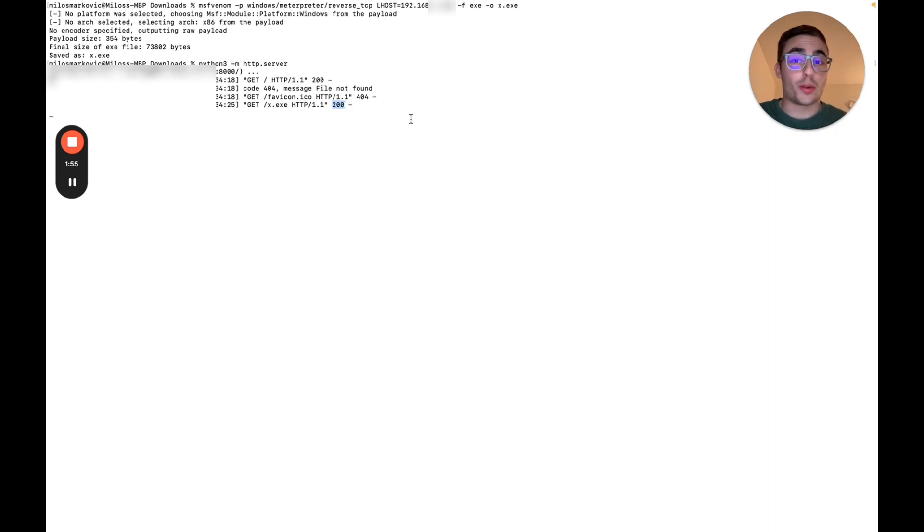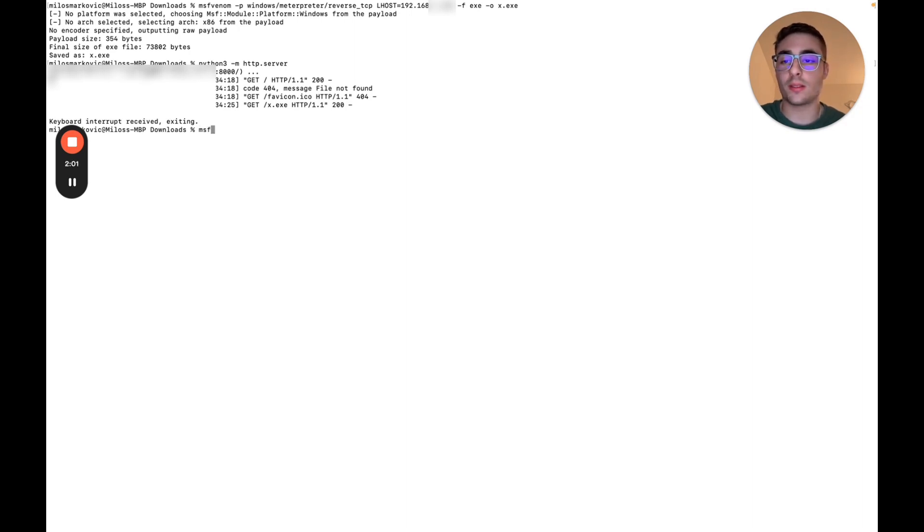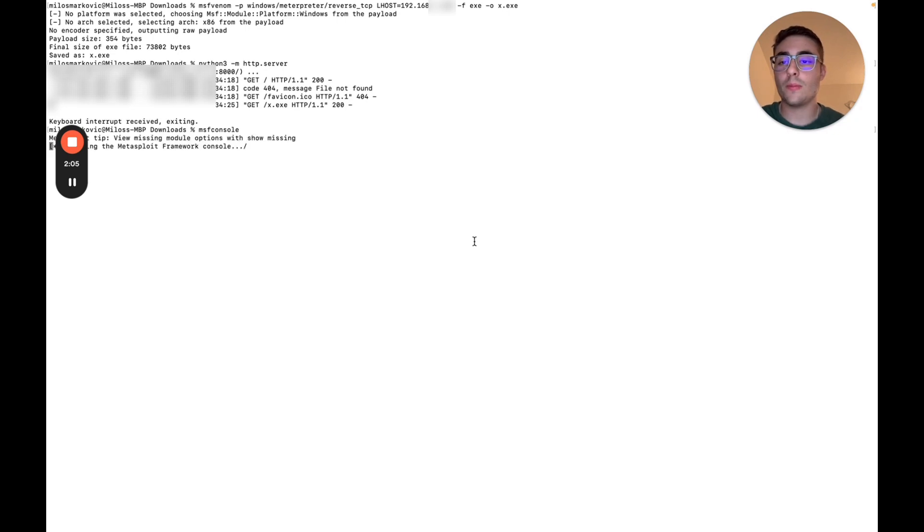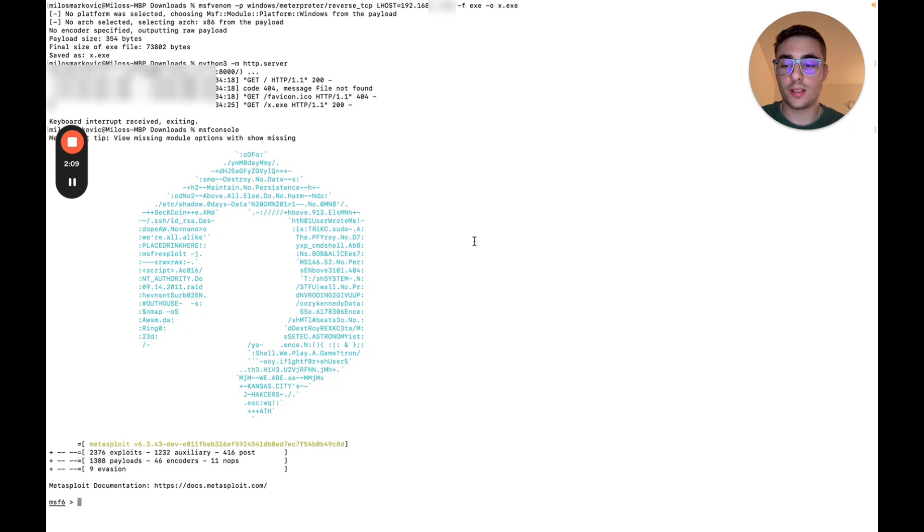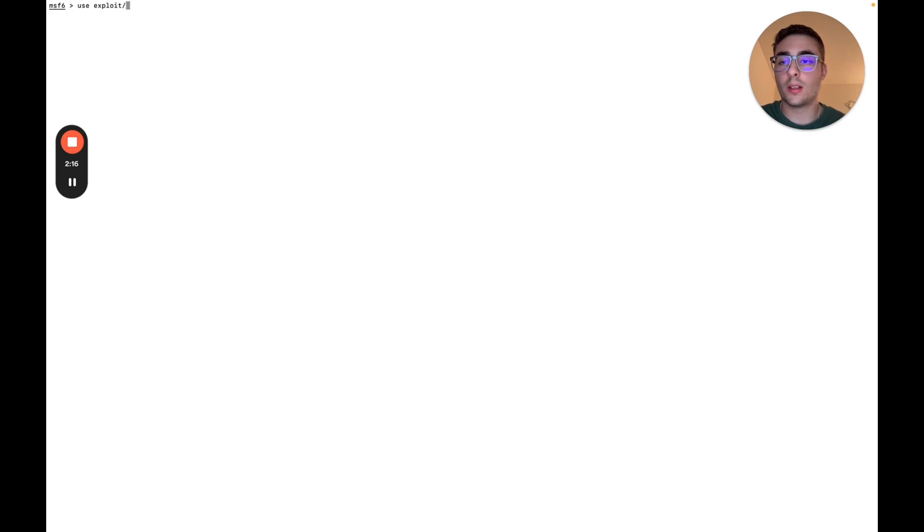Now let's go ahead and execute it and see. First of all, of course, we need to start a listener. So we are actually going to do that with Metasploit. So let's go ahead and see msfconsole. Cool. Okay. Then we can search for, or we can just use exploit multi-handler.